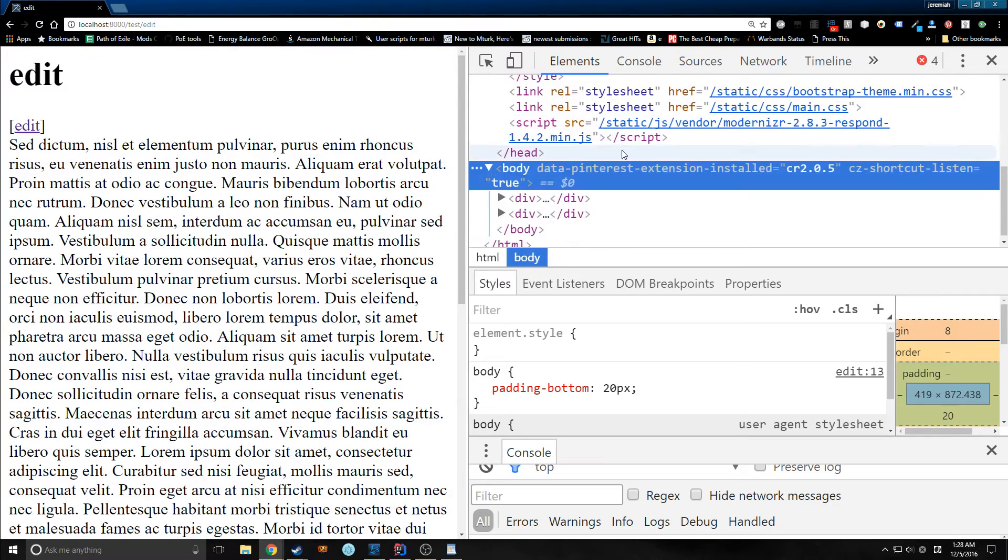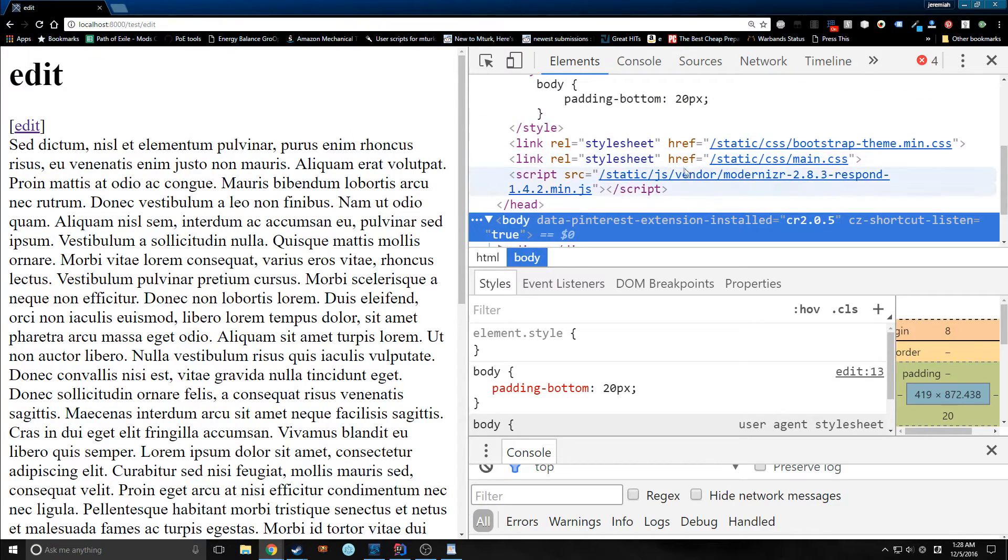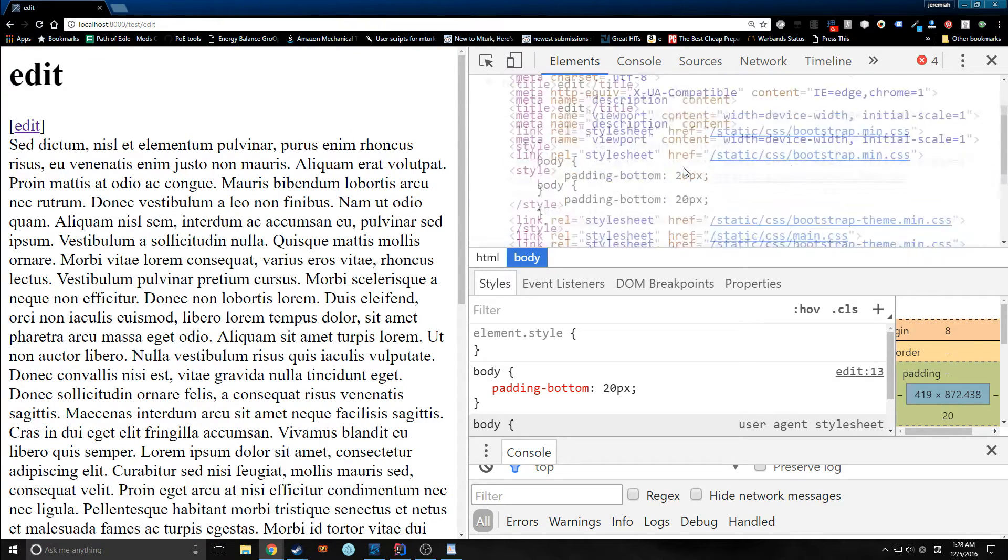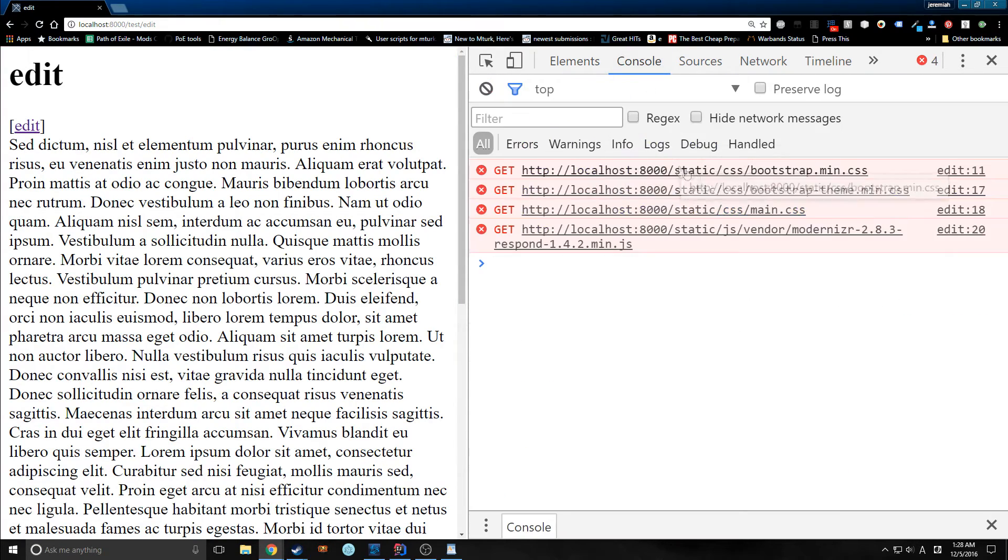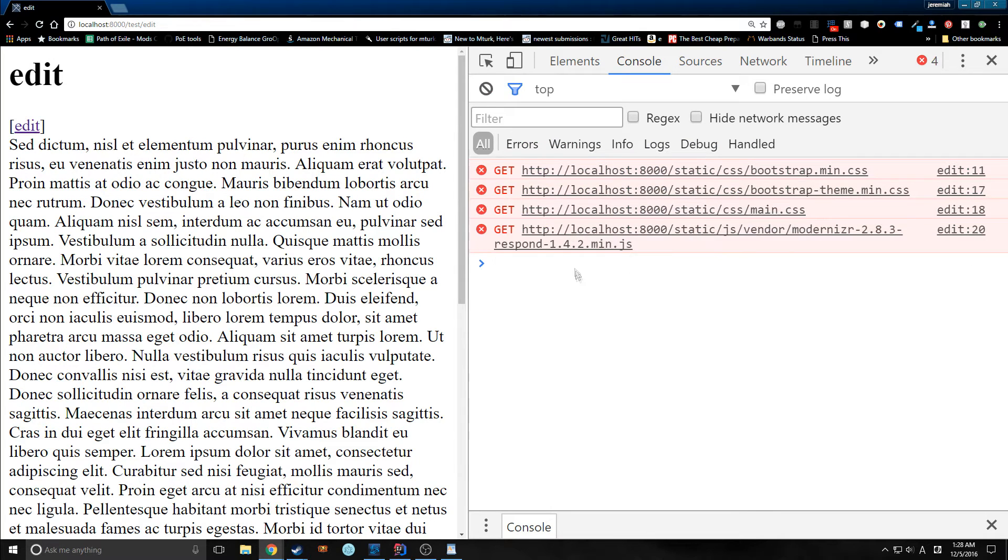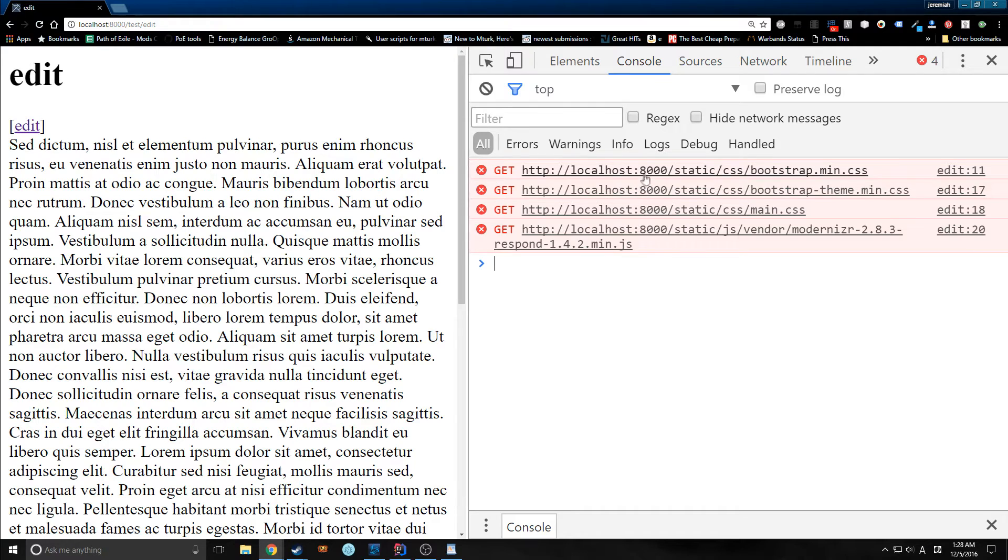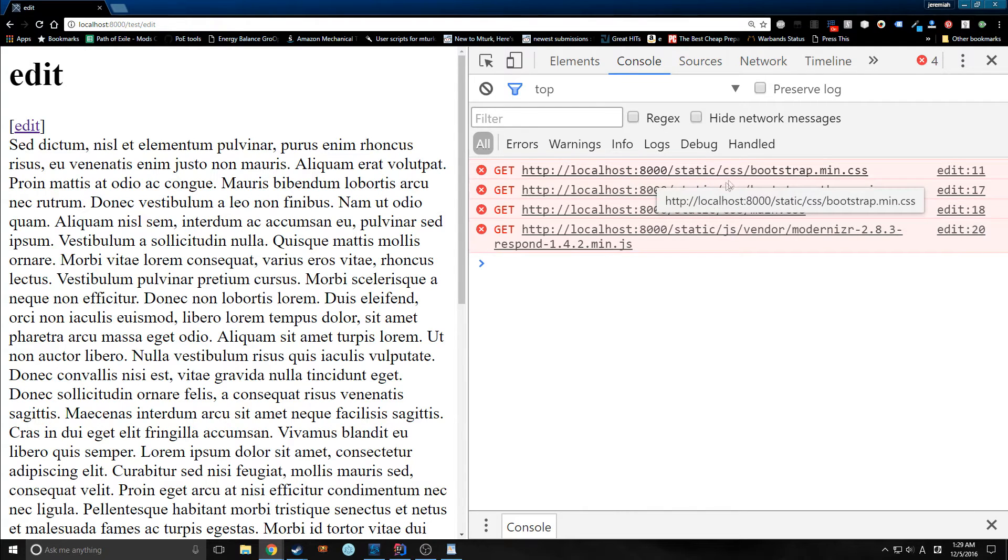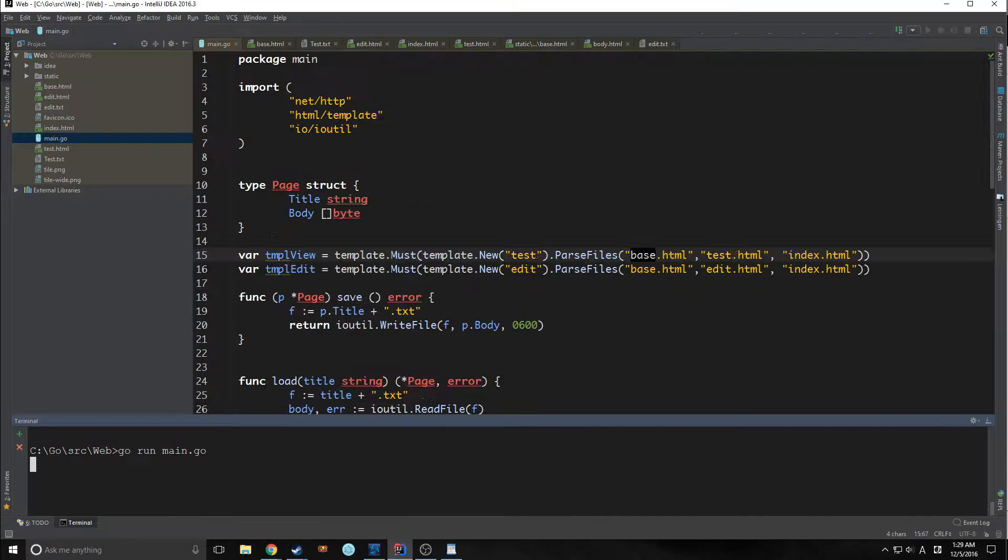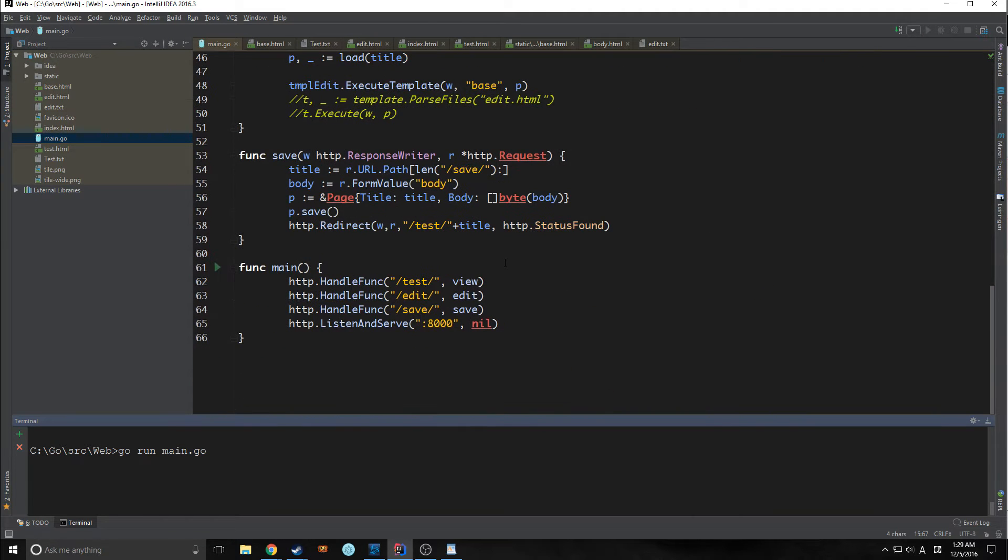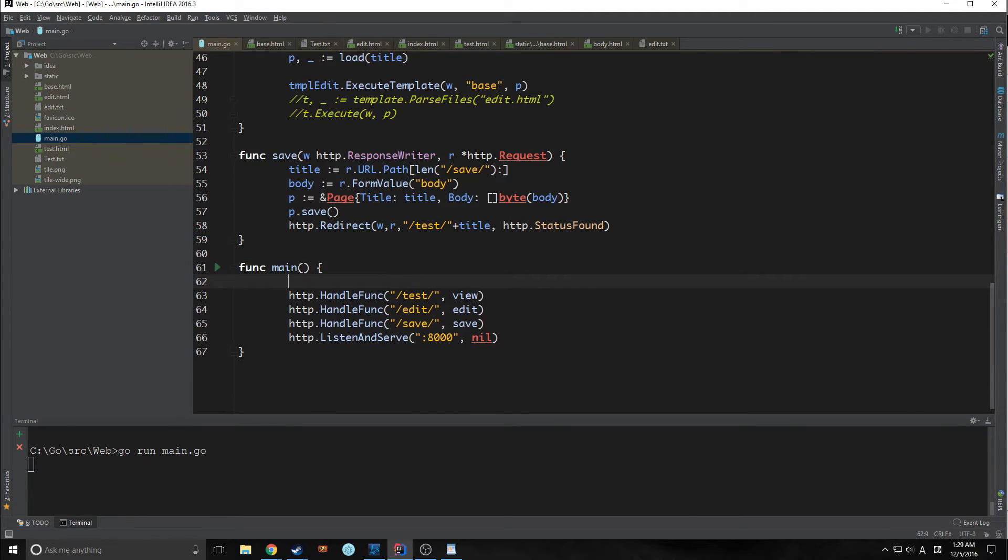If we reload everything, now inside of our head we have all this stuff. However, we're also getting a bunch of problems. As you can see, we're getting some get errors here, meaning that it's not actually loading these CSS and JavaScript files. So we need to rectify this.